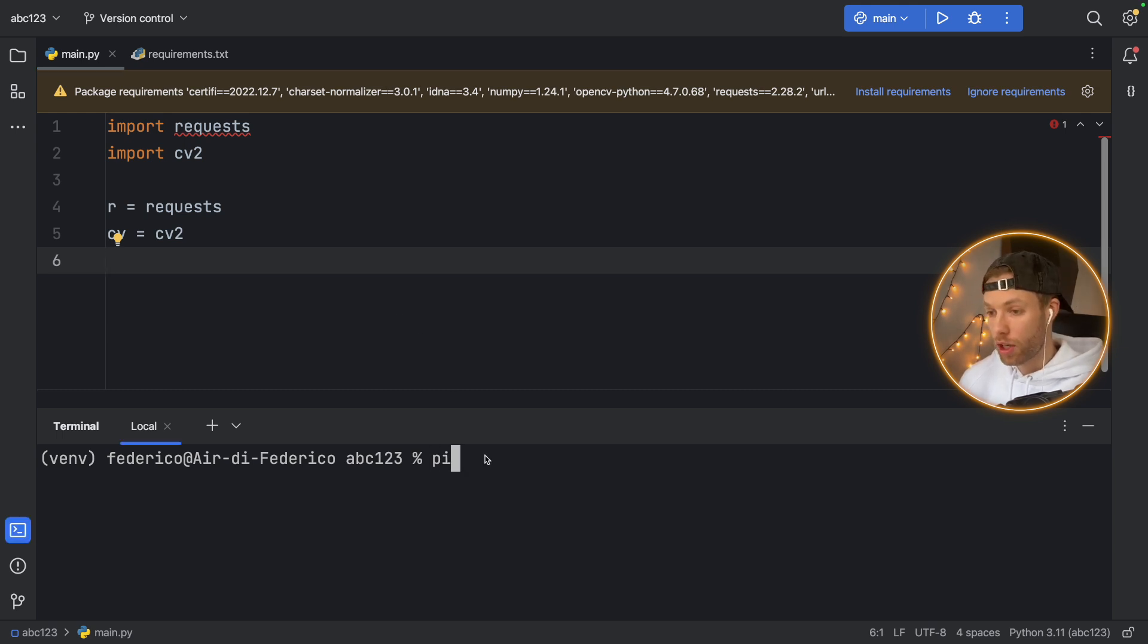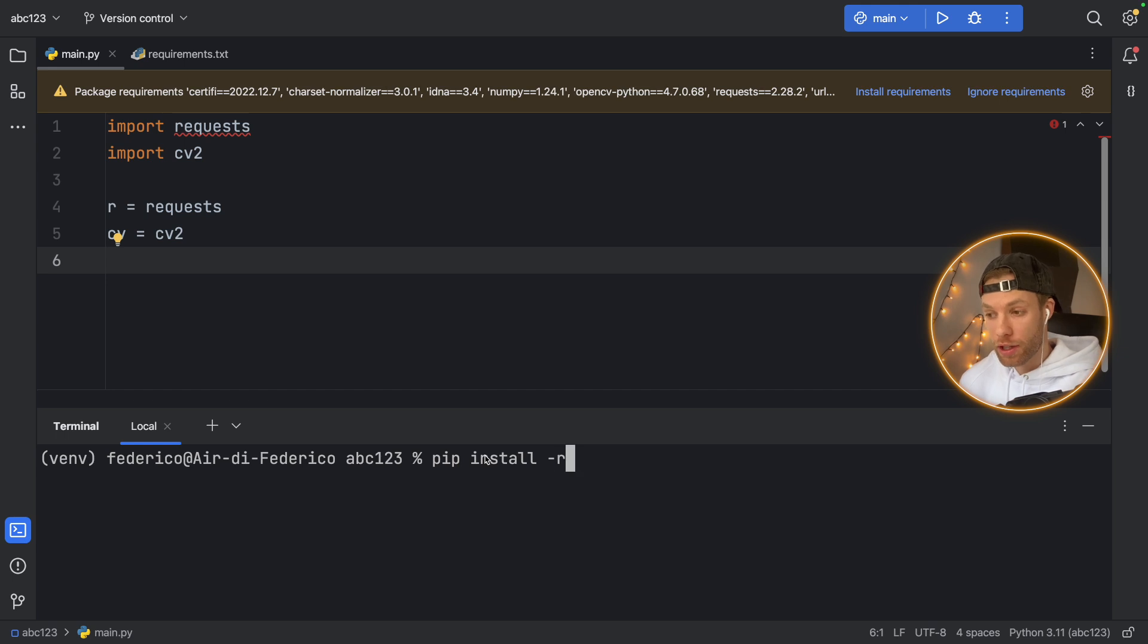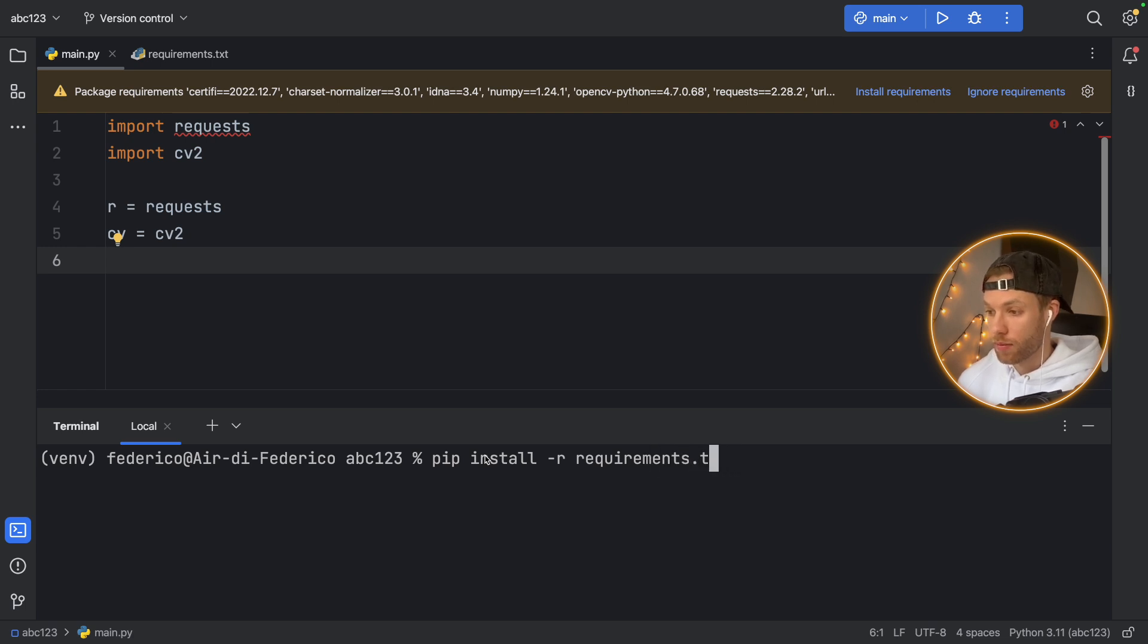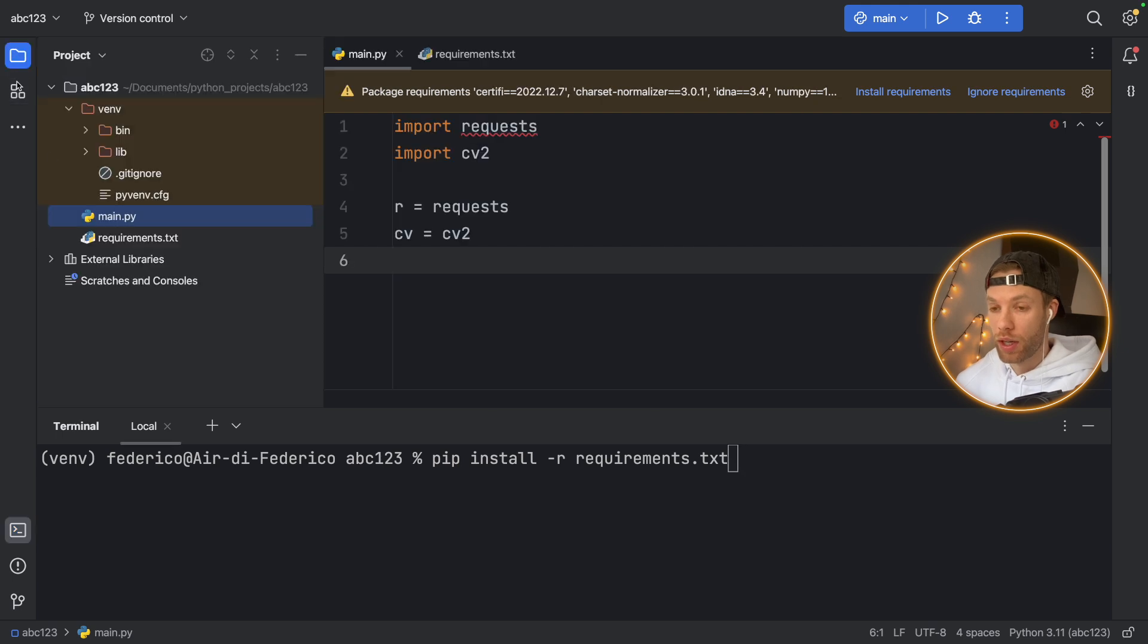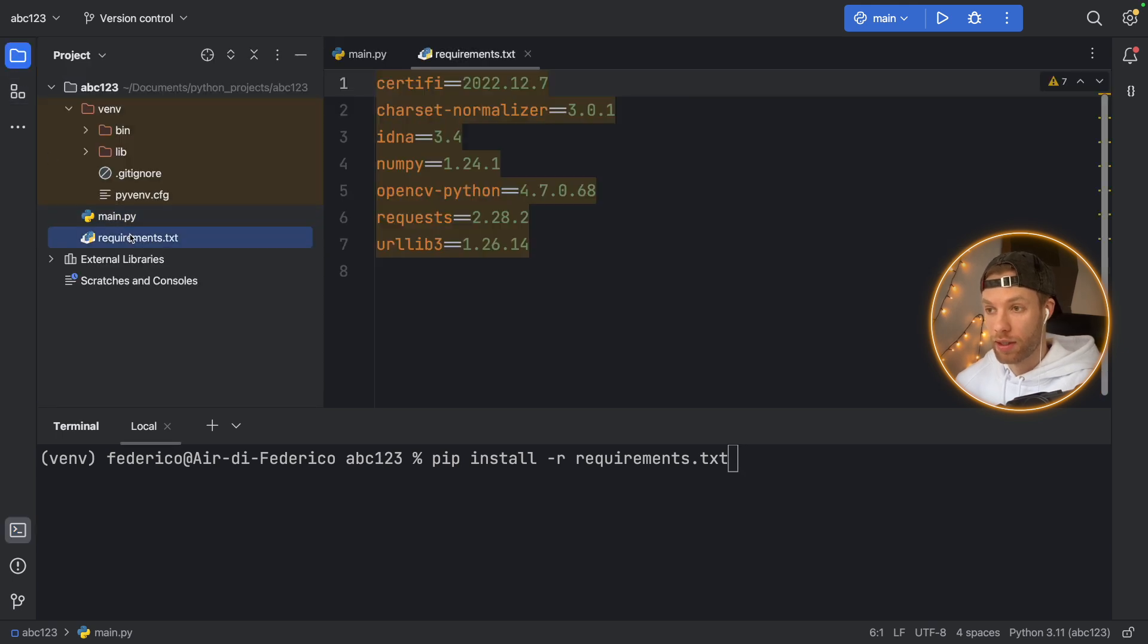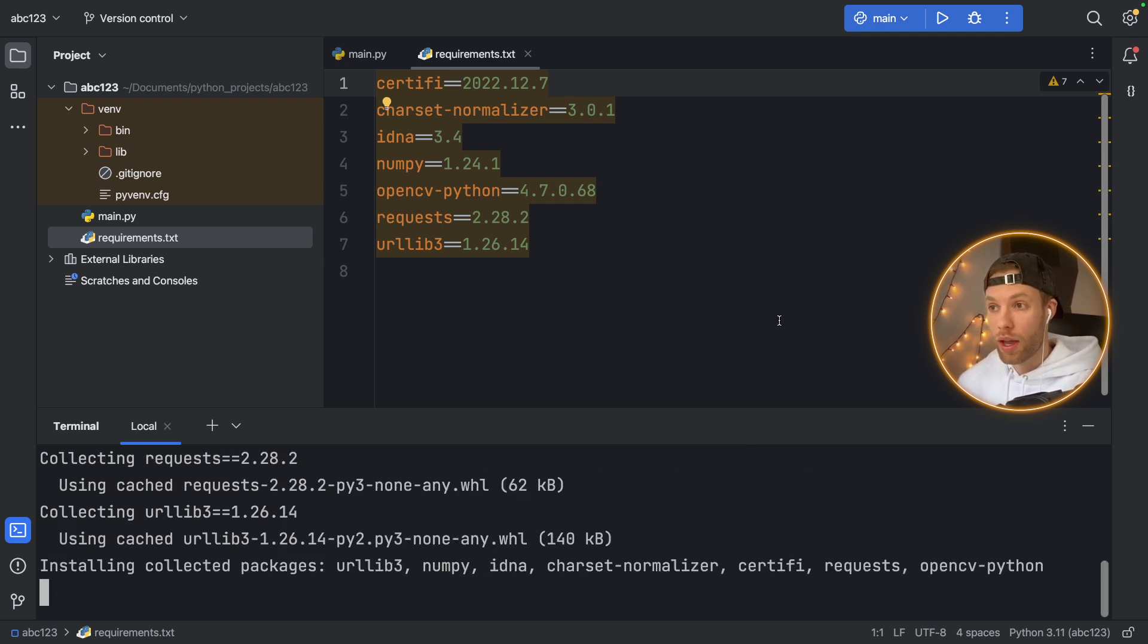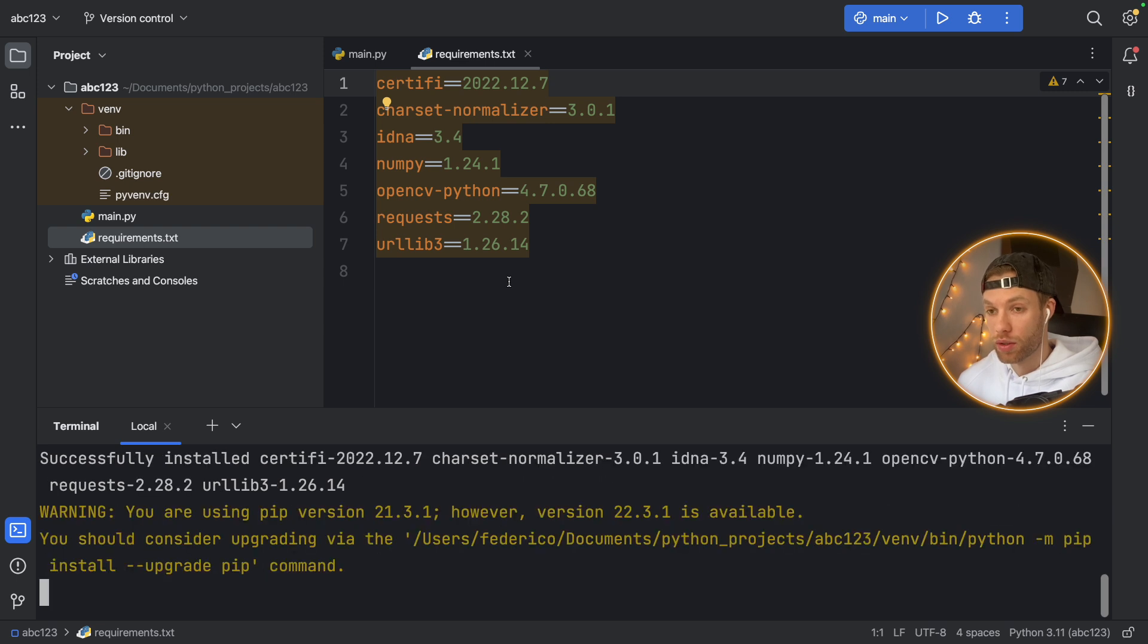So inside the terminal, we'll type in pip install. And we're going to use the -r, which stands for requirement. And we want to install the requirements of requirements.txt. So this is the text file that's located right here. And we want to make sure all of these get installed. So all you have to do is tap enter in the terminal. And it's going to install everything from this requirements.txt file.